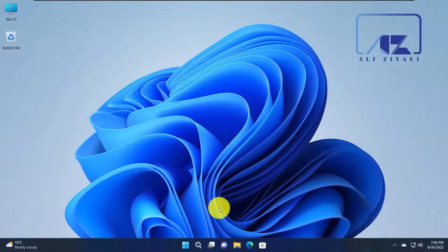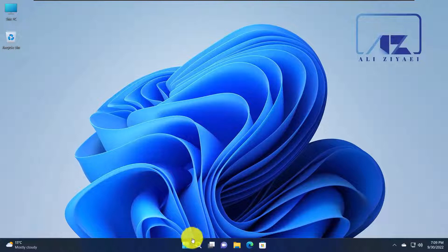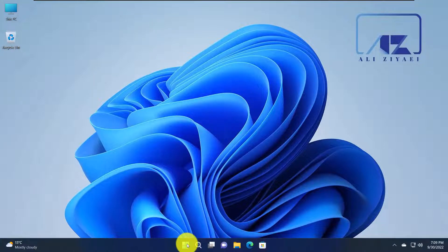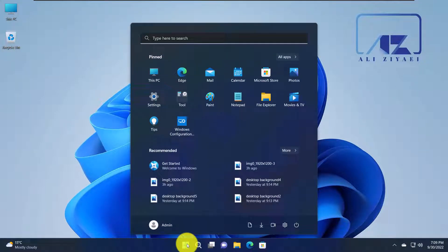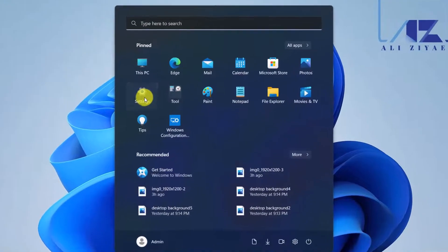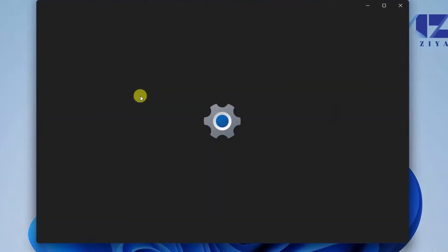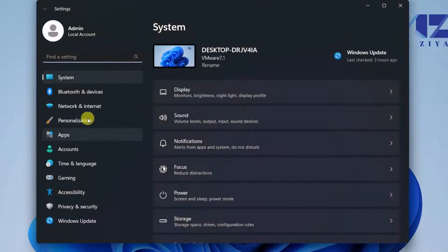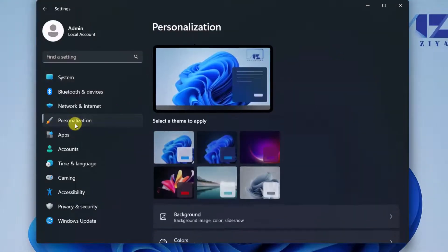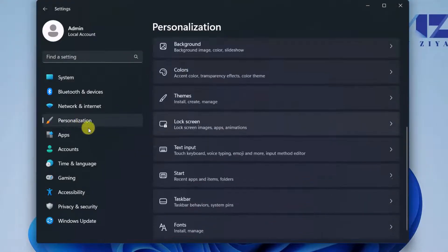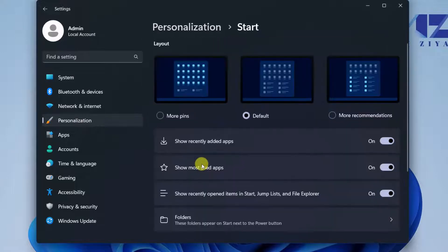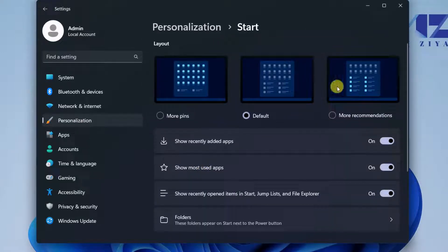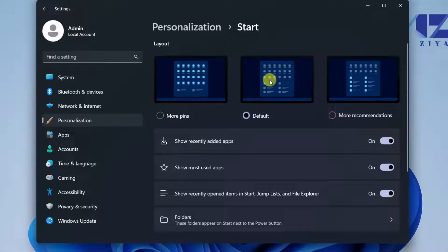Let's take a look at some of the customizations that are available in Windows 22H2. If you go to the Start Menu settings, Personalization, and select the Start Menu, you have the new option to change the view.